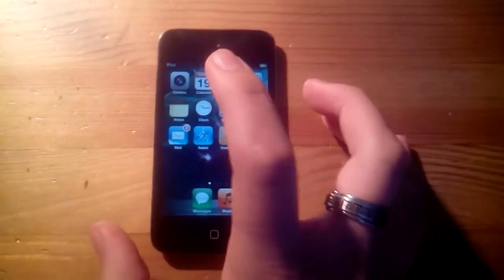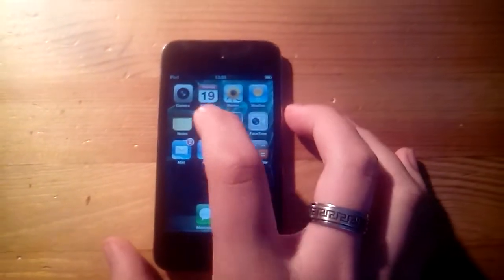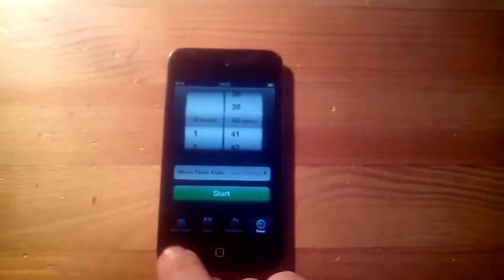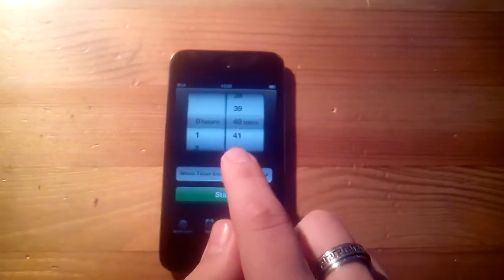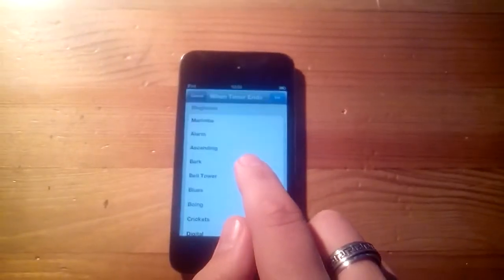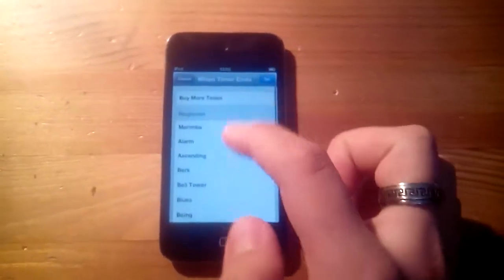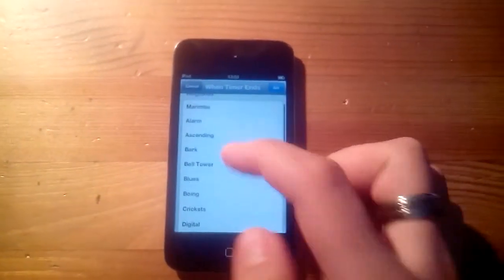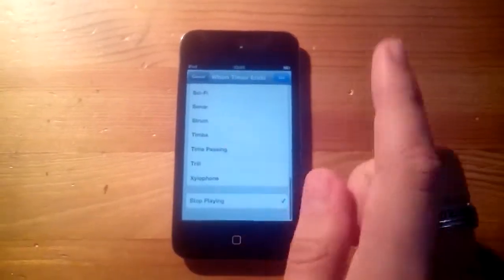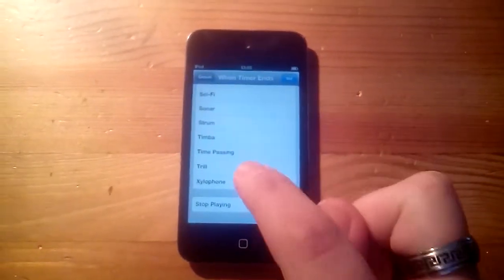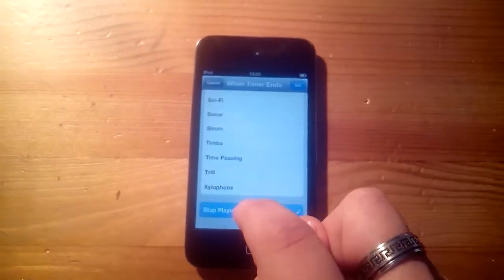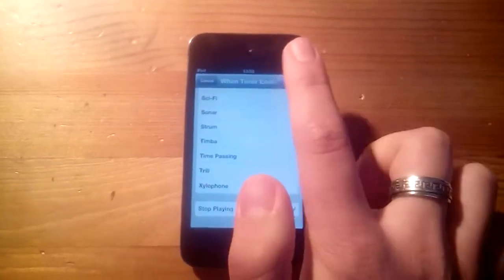What you want to do is go to the alarms, and over here in your 'when timer ends' section, where it shows the ringtones, you scroll all the way down. It's not going to be an alarm you want, it's 'stop playing'.